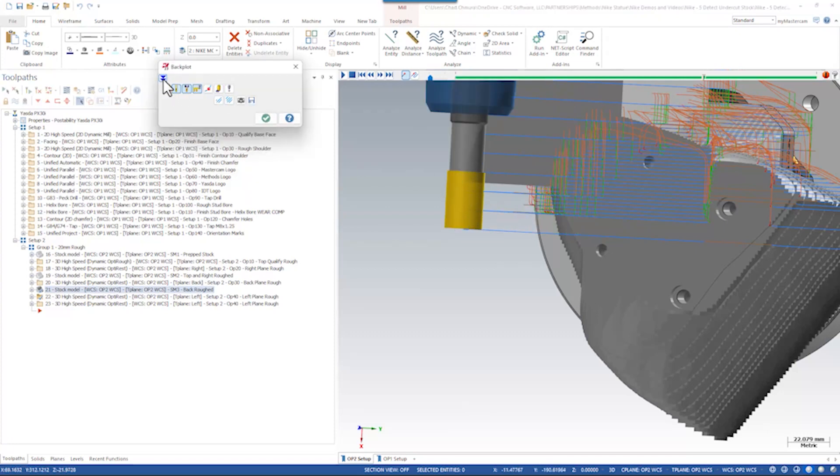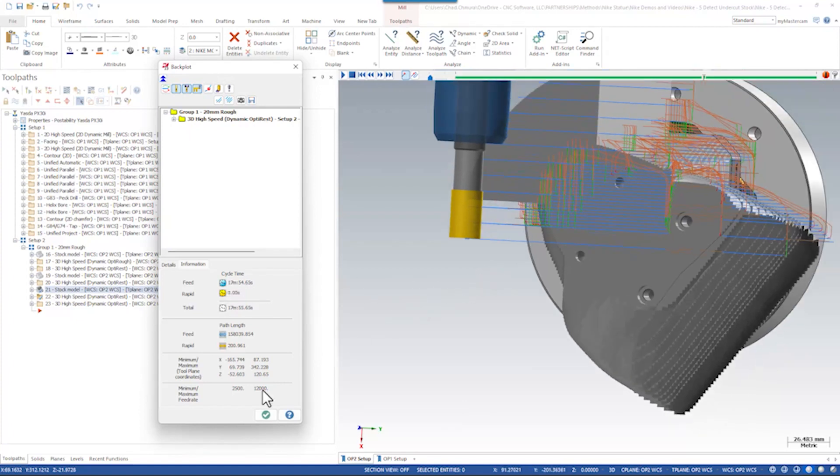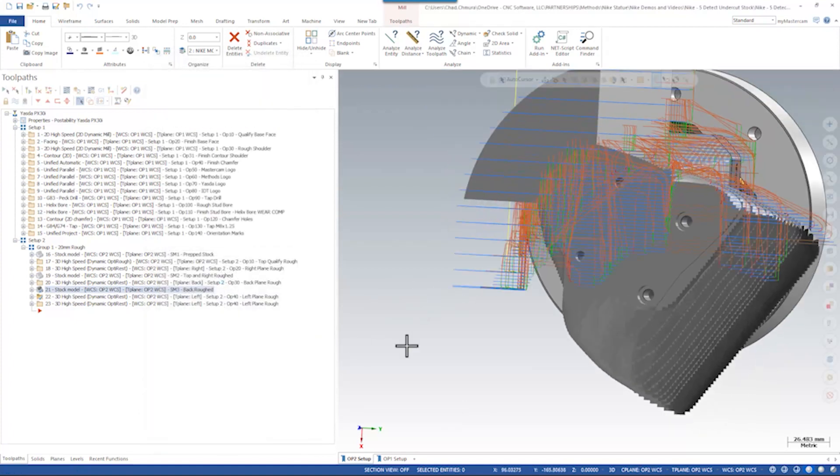In fact, if we look at the length of this toolpath, Mastercam is estimating just about 18 minutes of cycle time for this one toolpath to run.